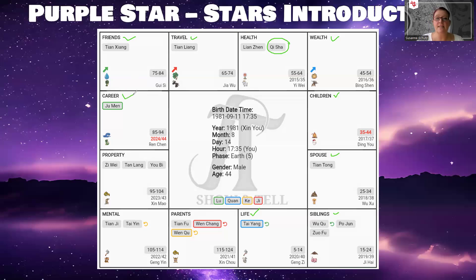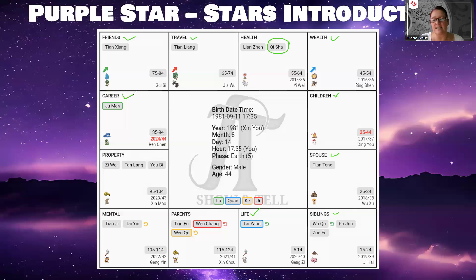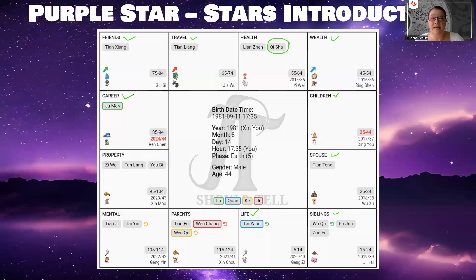If you have the Qi Sha star in the career palace, similar to Po Jun, a career that is adventurous or very active is ideal. Maybe a career in sports, in law enforcement, in the army, or anything where you need to constantly compete or be better than anyone else — that is an ideal career.